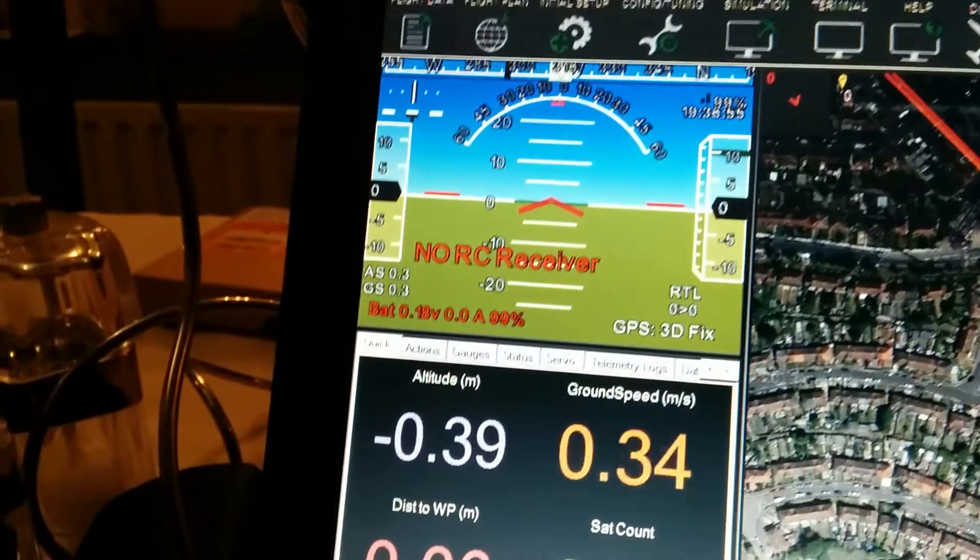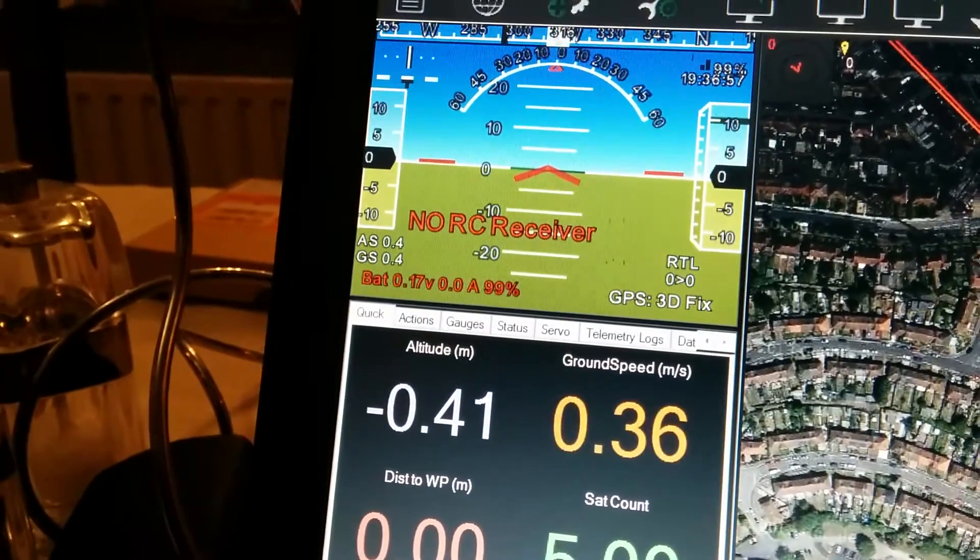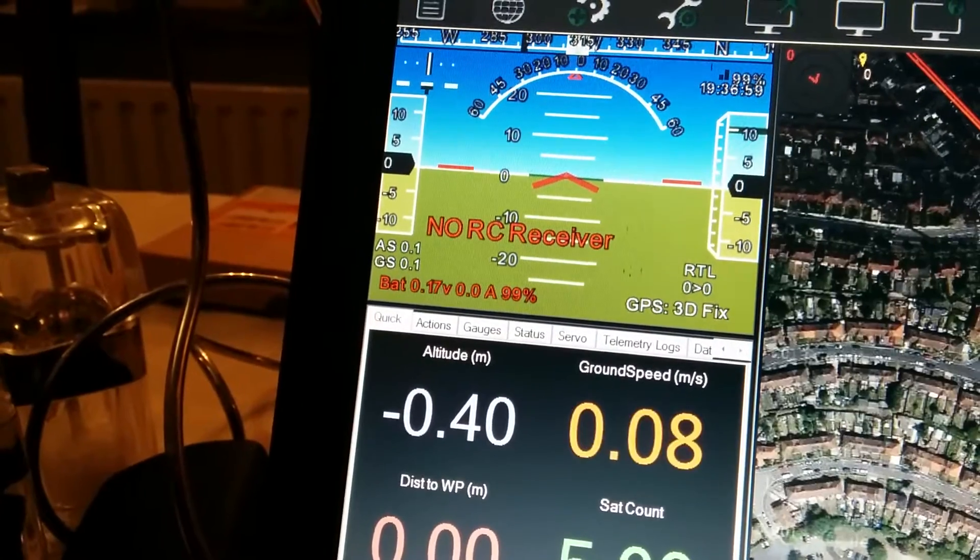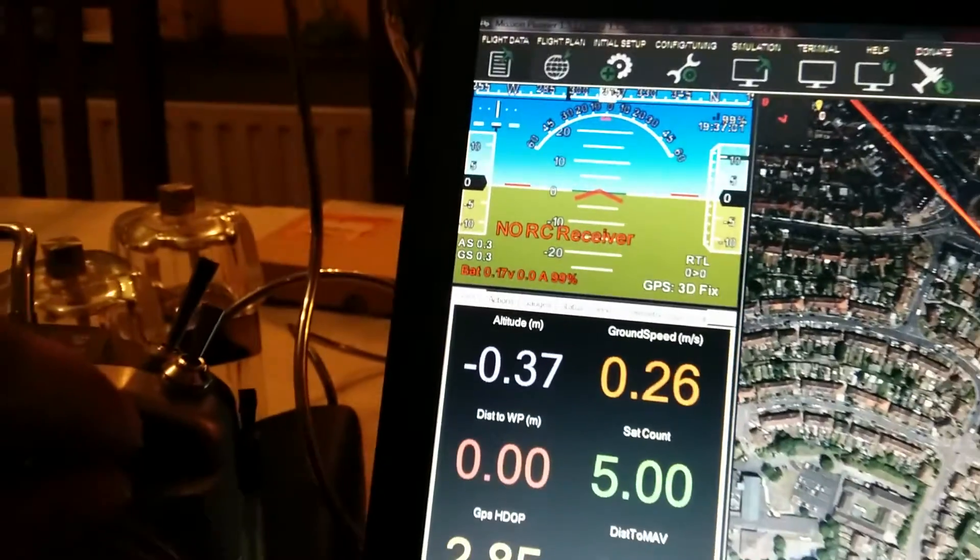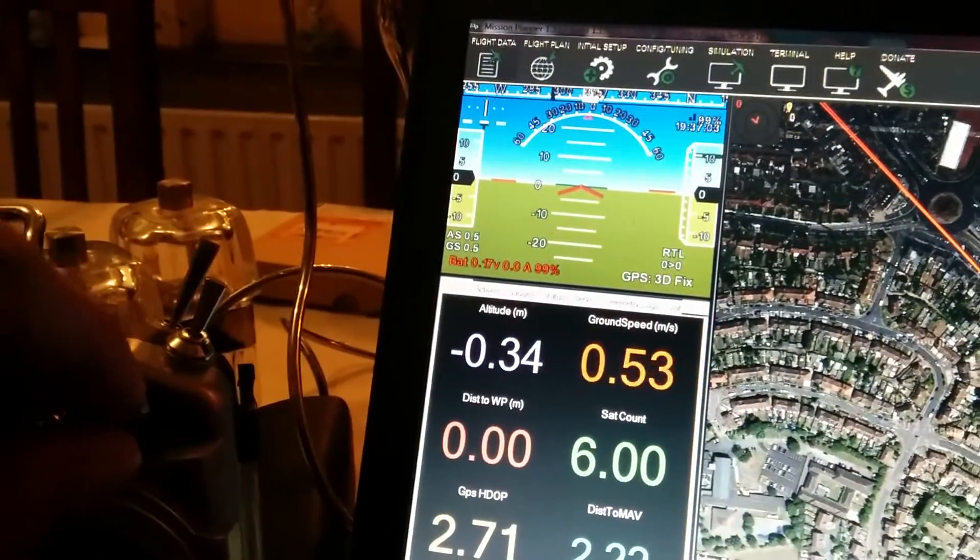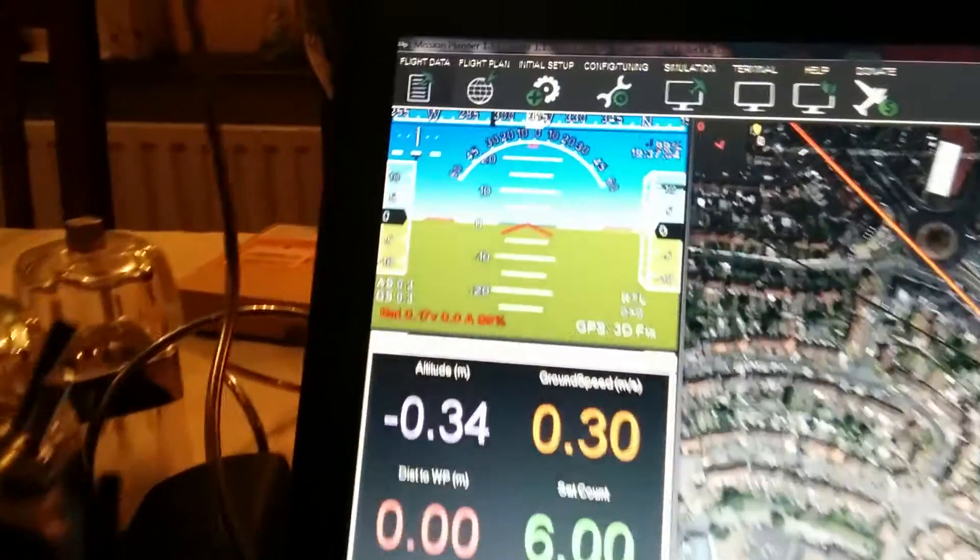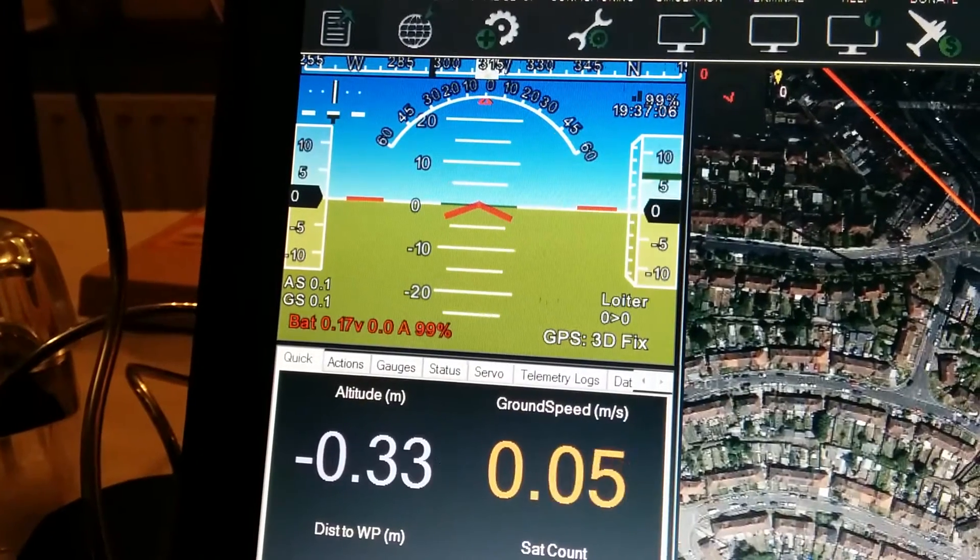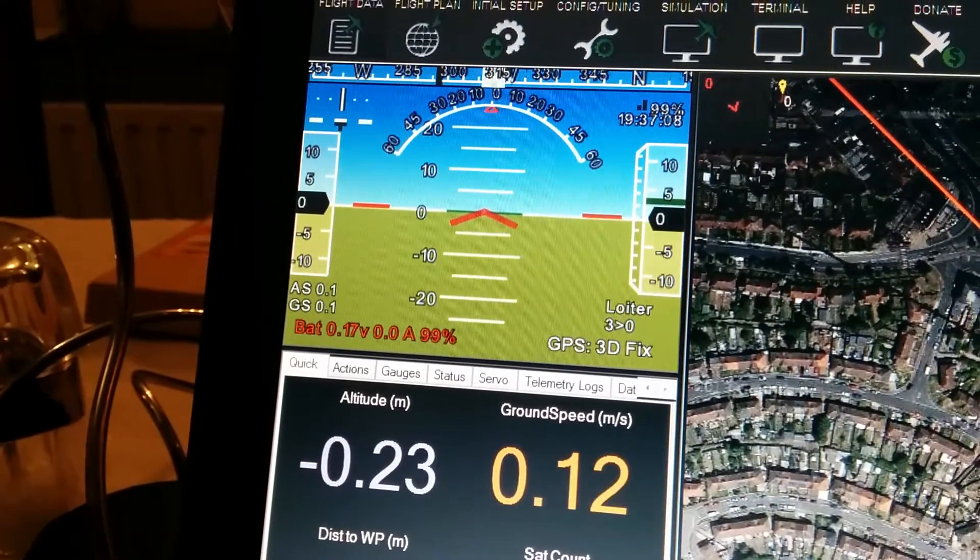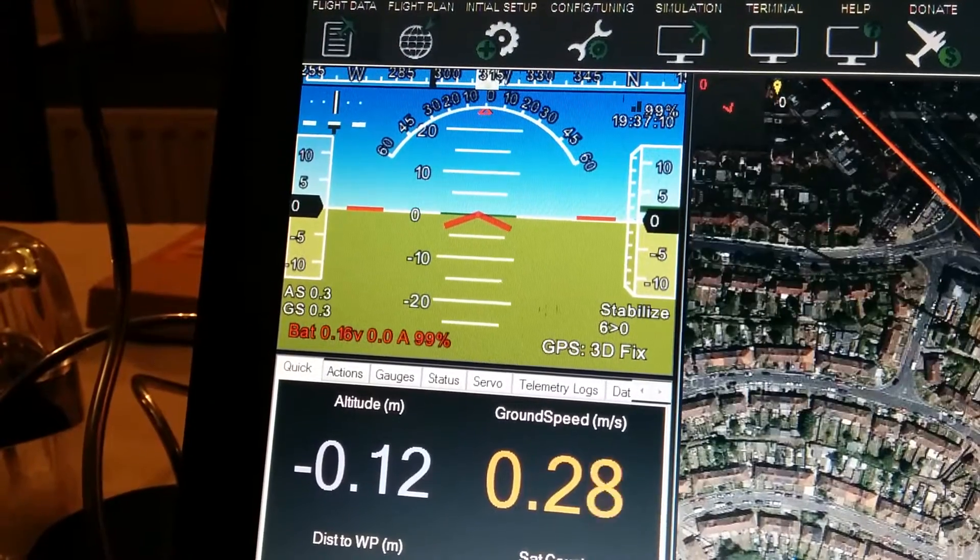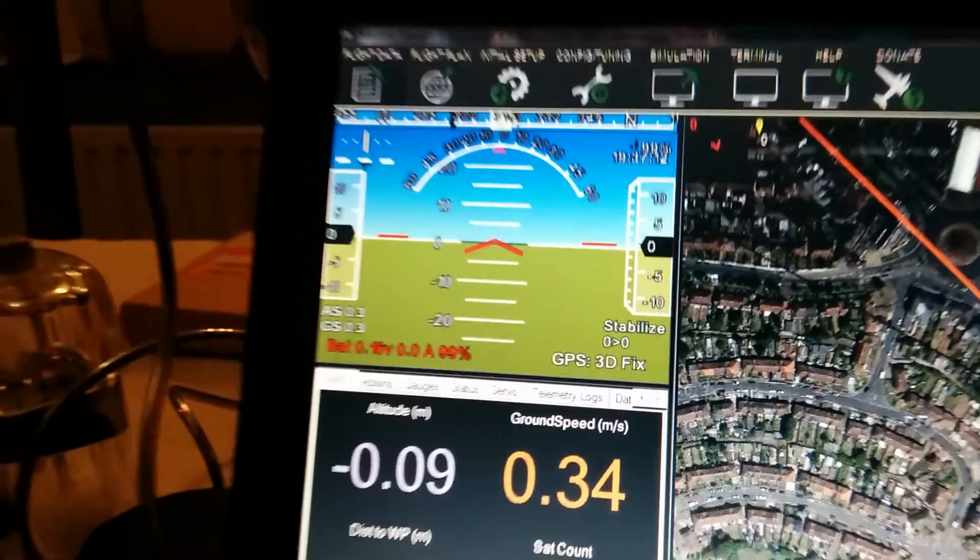But it is still in RTL mode. So to get it out of RTL mode, you just need to flip one of the mode switches. I'm going to put it into altitude hold and then back out again. Mode changed to loiter. That's a good one to go. Loiter, sorry. Stabilization. Mode changed to stabilize. Back in stabilize.